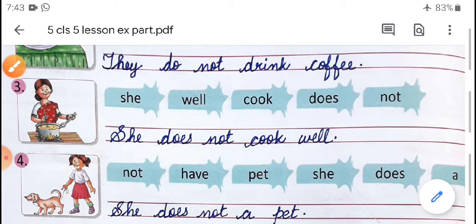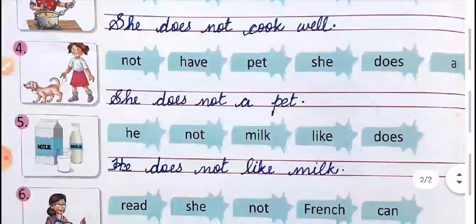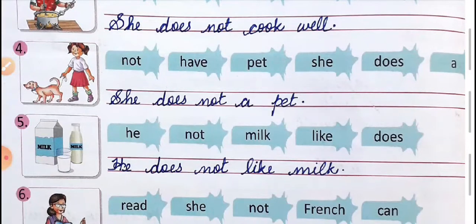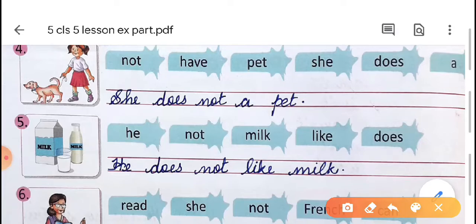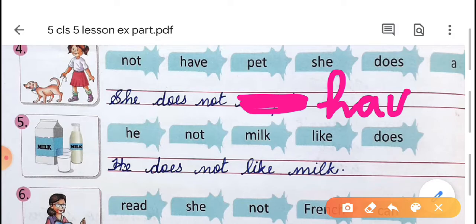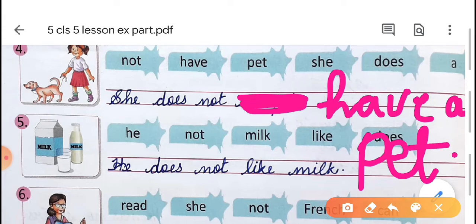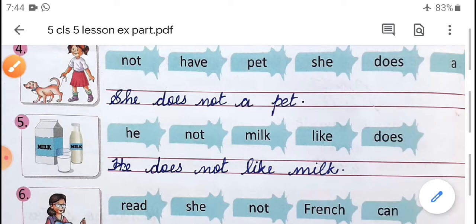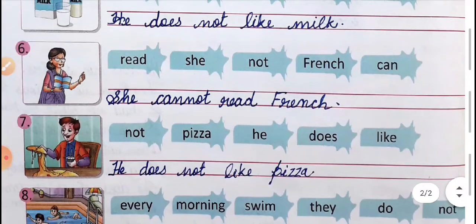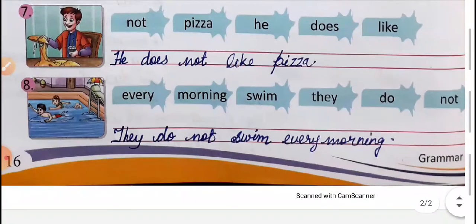'She does not cook well.' Fourth: 'She does not have a pet.' Fifth: 'He does not like milk.' Sixth: 'She cannot read French.' Seventh: 'He does not like pizza.' Eighth: 'They do not swim every morning.'